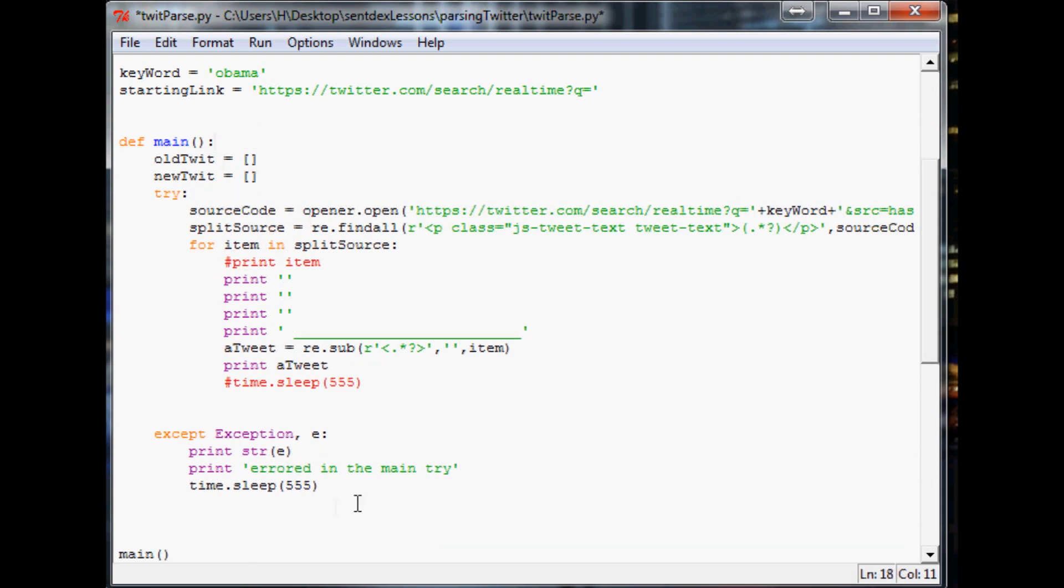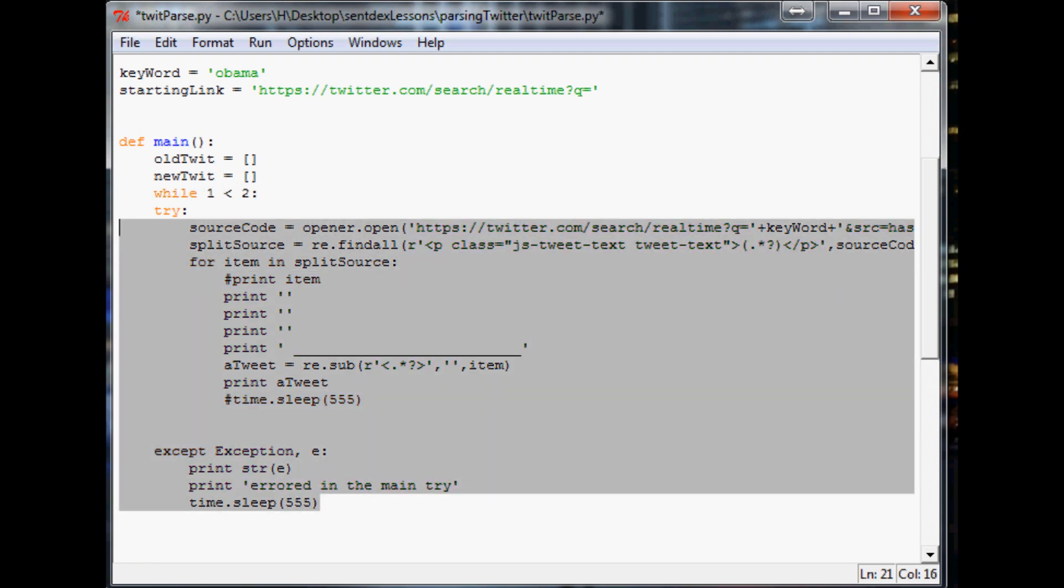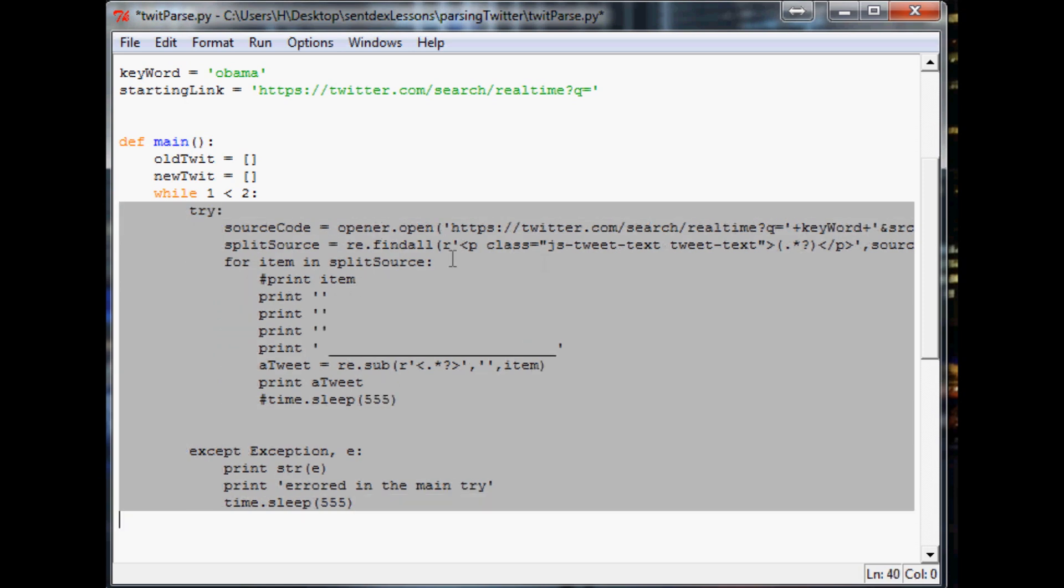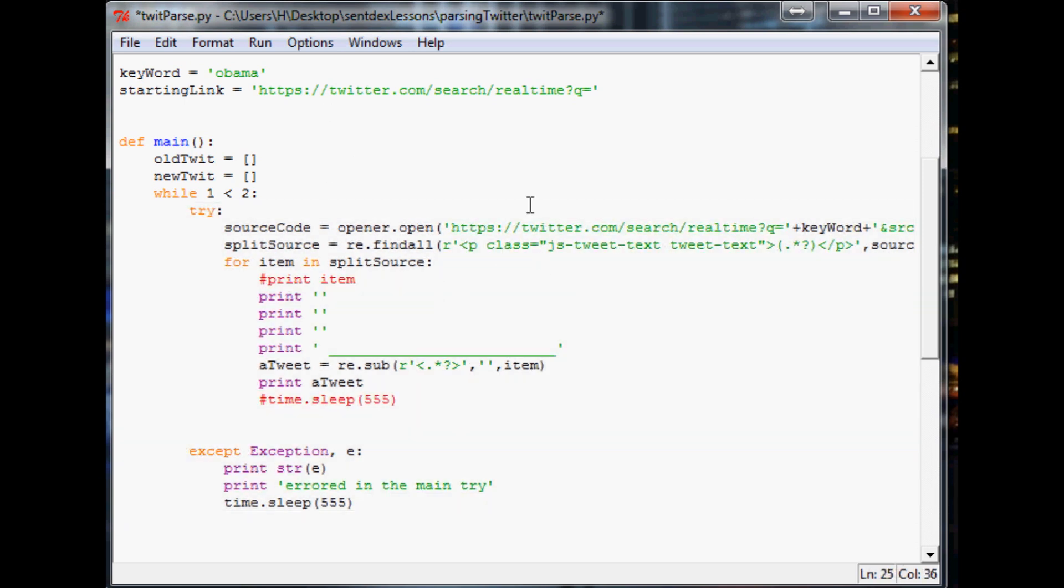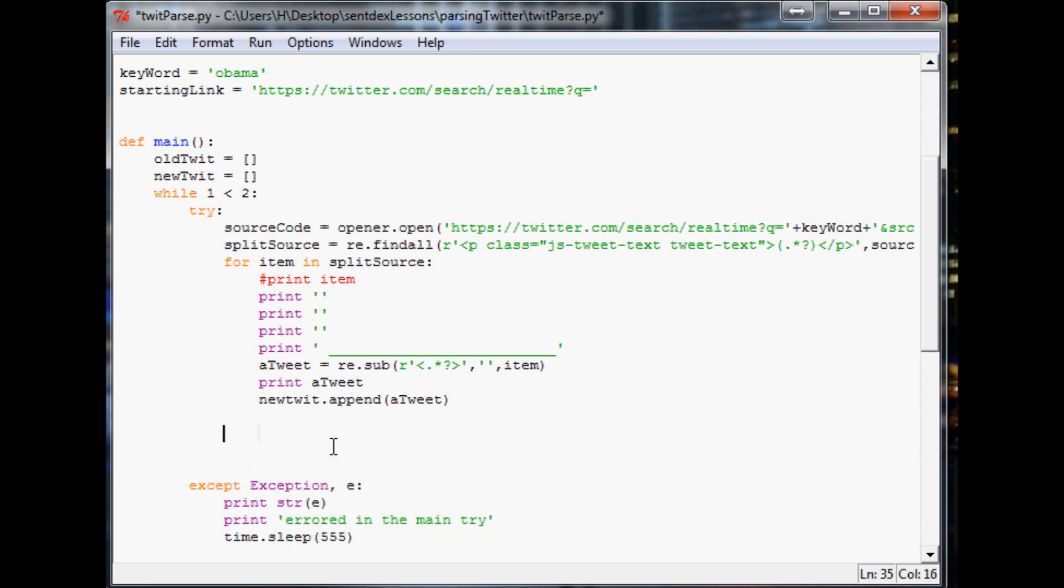And then let's actually, let's go ahead and make an infinite while loop. So while like one is less than two, for example, we want to perform the following. So now what we're going to want to do is, I got lost here. Yeah, we're down here. Print a tweet. So the next thing we're going to want to do is, let's do new twit dot append. Don't capitalize append. And we're going to append a tweet to it.